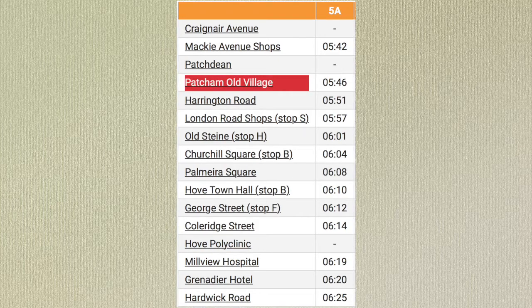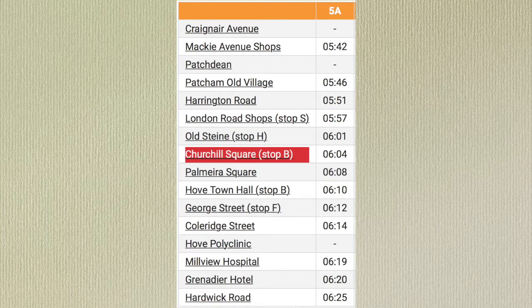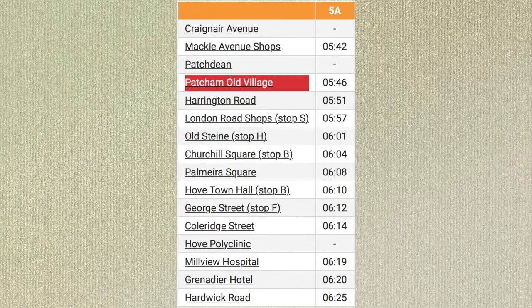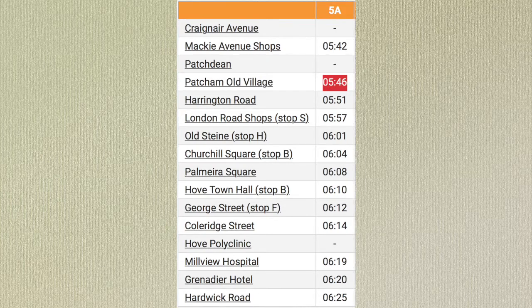I am going to catch the bus from Patcham Old Village and I'm going to travel to Churchill Square. What time will I get on the bus at Patcham Old Village? Can you look at the timetable and tell me what time it says? The time is written next to the stop — it says 5.46, so I'll catch the bus from Patcham Old Village at 5.46.